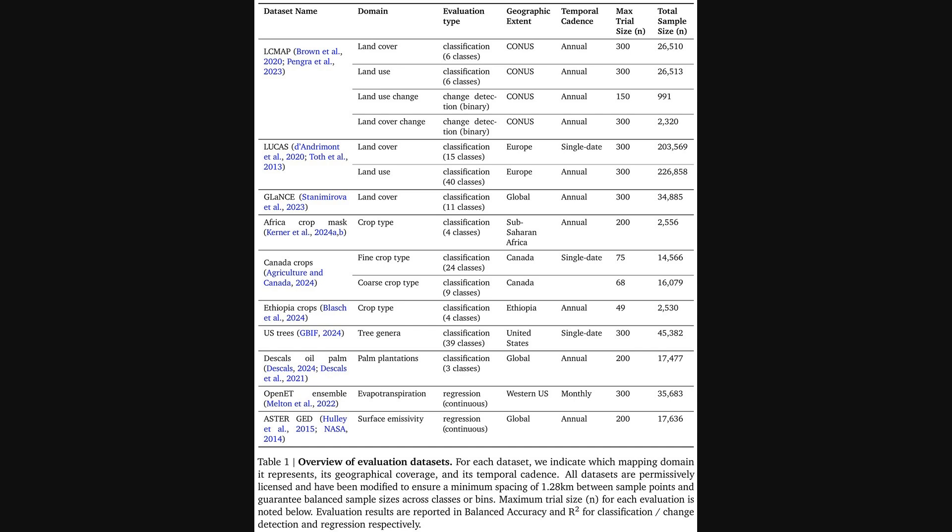The evaluation types include both classification, which is sorting data into categories, and regression, which involves predicting a continuous value like evapotranspiration. This wide range of tests is what makes the performance we saw earlier so robust and meaningful.